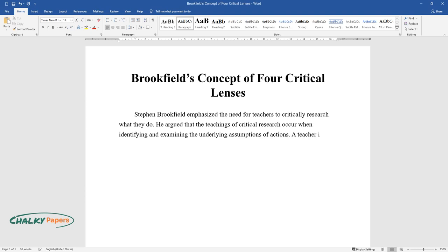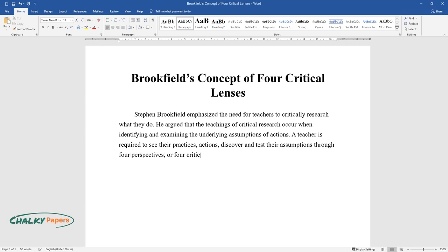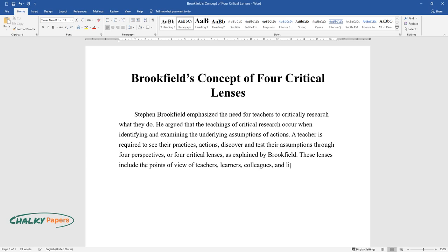A teacher is required to see their practices, actions, discover and test their assumptions through four perspectives, or four critical lenses, as explained by Brookfield. These lenses include the points of view of teachers, learners, colleagues, and literature.